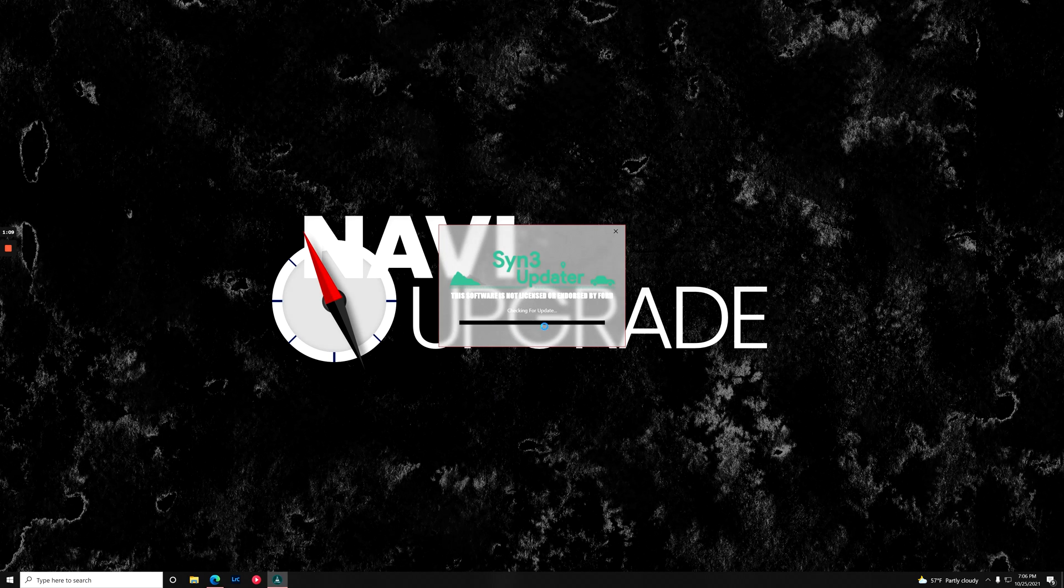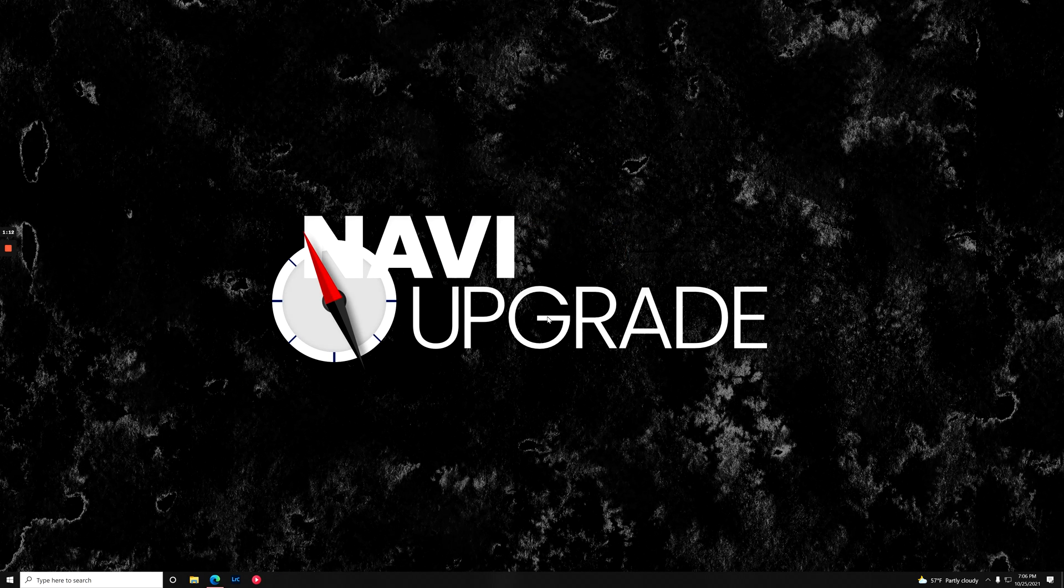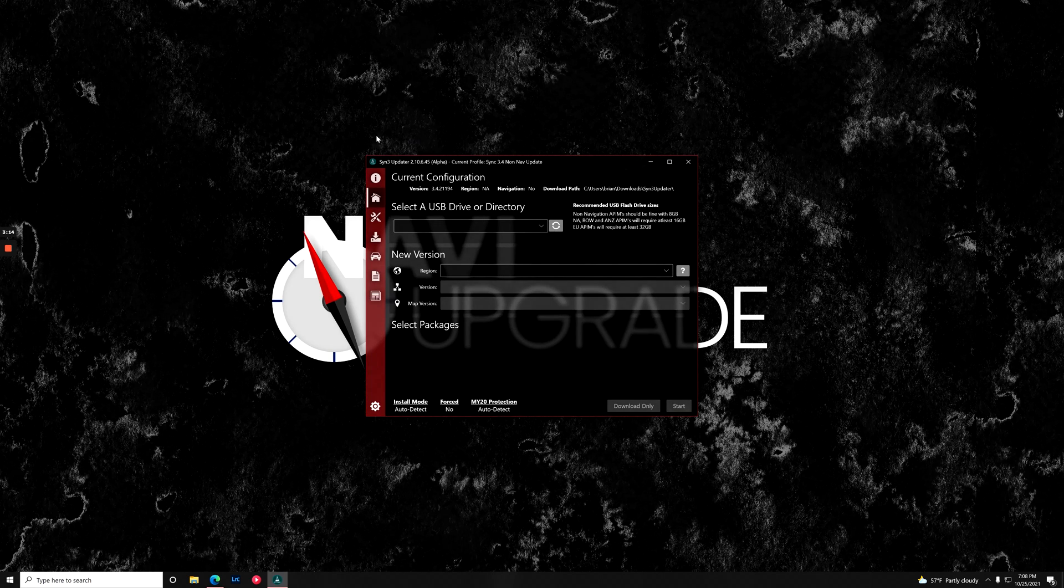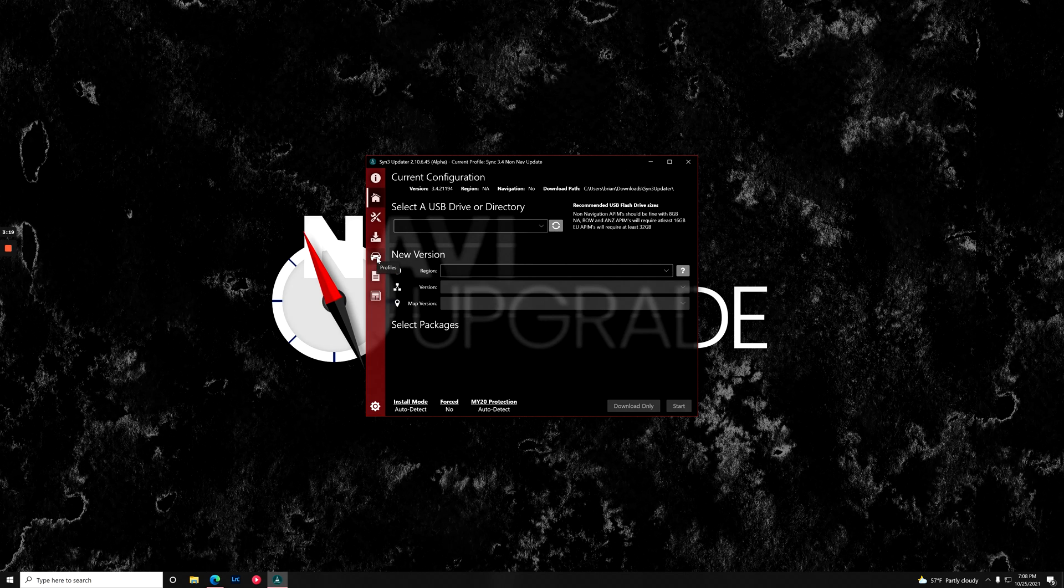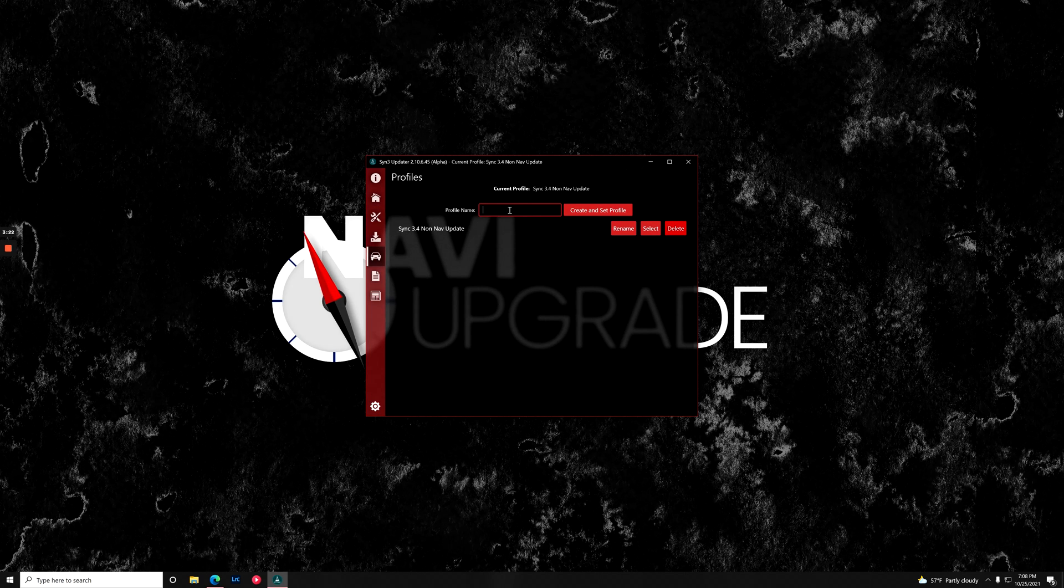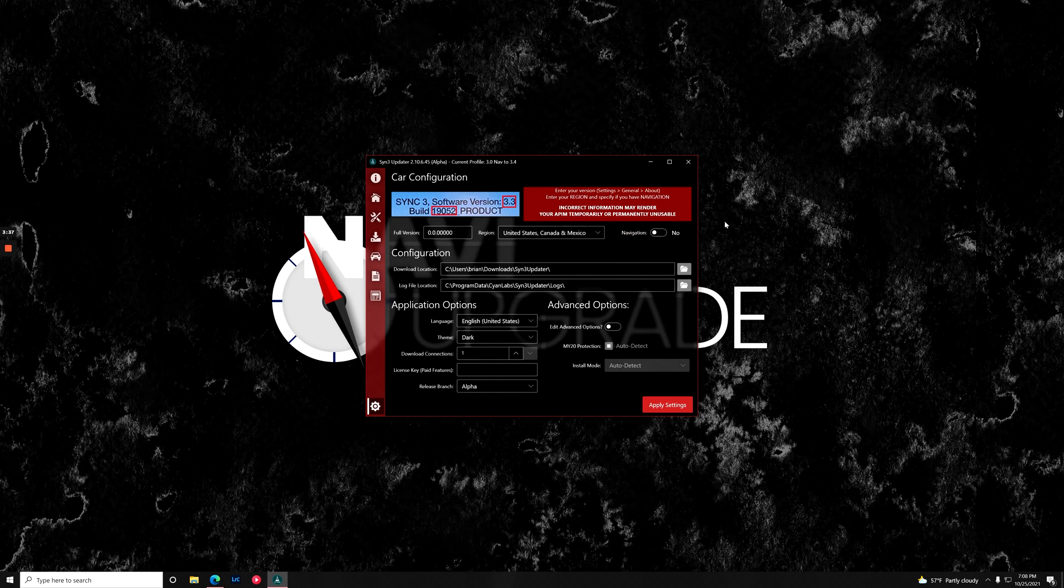We're going to open Sync 3 updater. Alright, so as you can see we've got Sync 3 updater open here. We're on an alpha build right now. What we need to do is go to profiles and create a profile. This is going to be 3.0 nav to 3.4. Create and set profile. There we go.